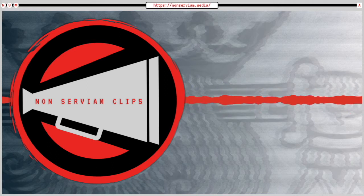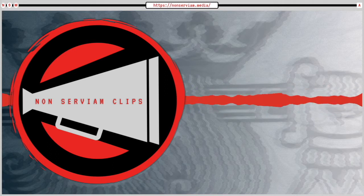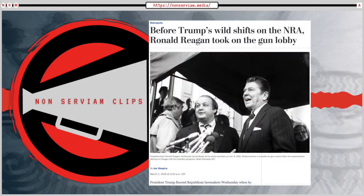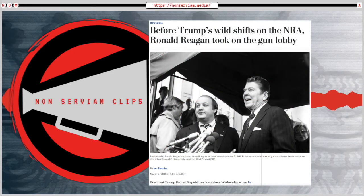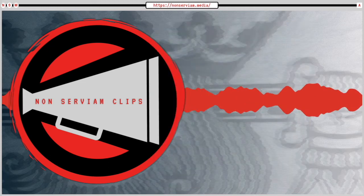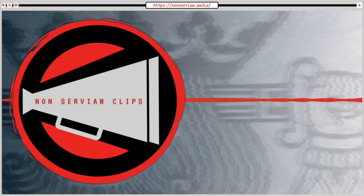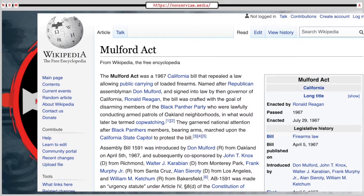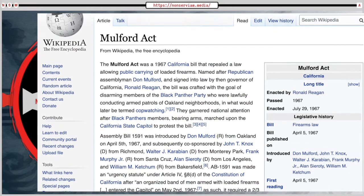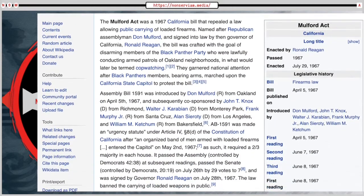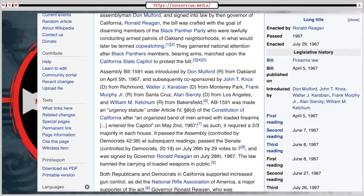Most recently, I would say that the contemporary gun control movement began in the sixties during the Republican government in California's reaction to the Black Panthers arming themselves. The prohibition on the open carrying of rifles was pushed by Governor Ronald Reagan, a Republican, and it was backed by the NRA.